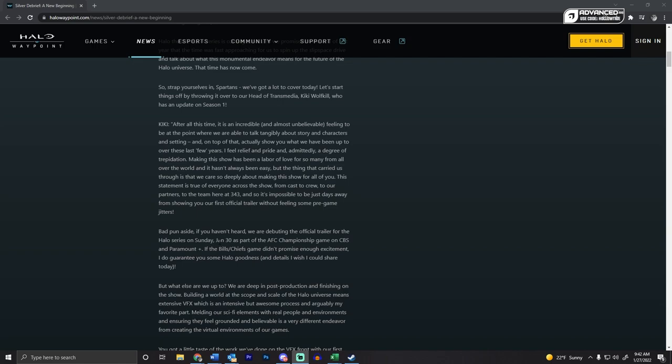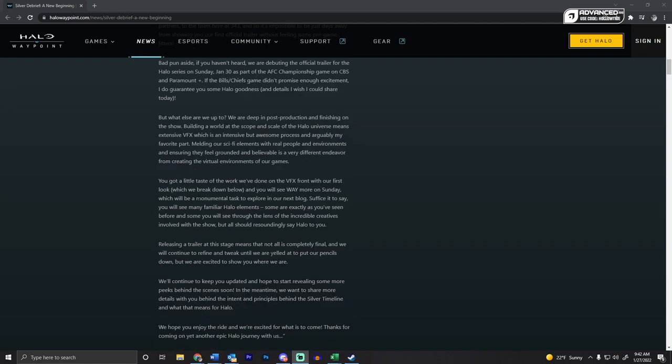I remember back in the day, like Call of Duty used to show the official trailer for the next game during the NBA playoffs. I don't know if it was during the finals or not, but I remember that being a big thing.